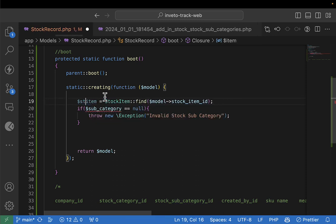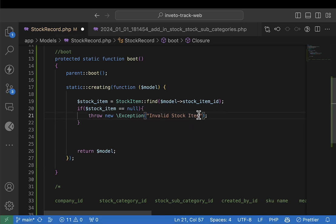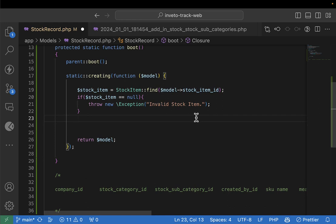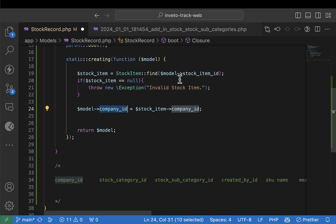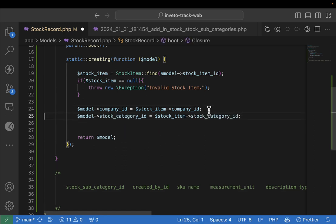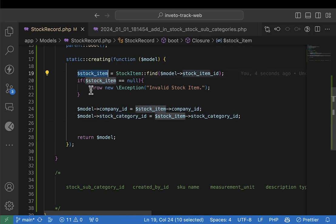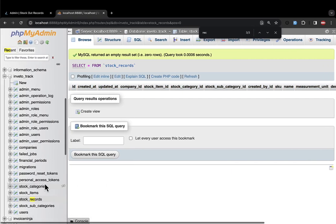The stock item ID is necessary — you need it because you cannot create a stock record without a stock item. So search for the stock item: `item = StockItem::find(...)`. Check if it's null and throw an exception: 'stock item was not found'. Then get the company ID which is attached to the stock item. After that, get the stock category ID: `stock_category_id = stockItem->stock_category_id`, because the stock item carries the stock category ID.